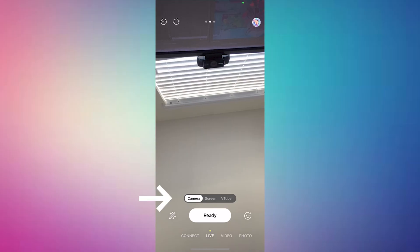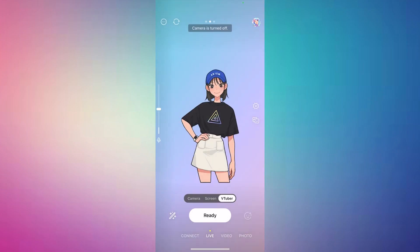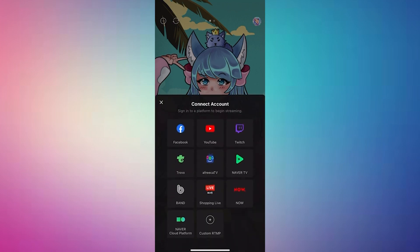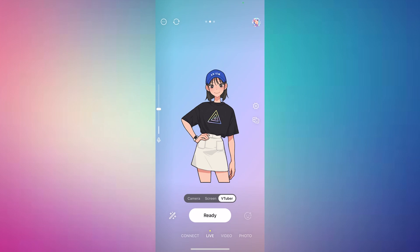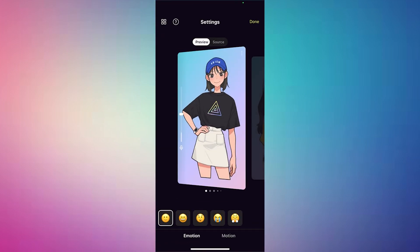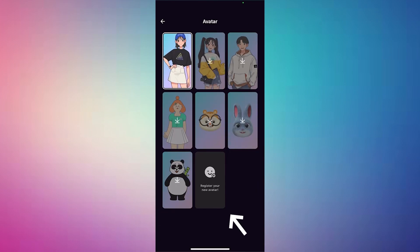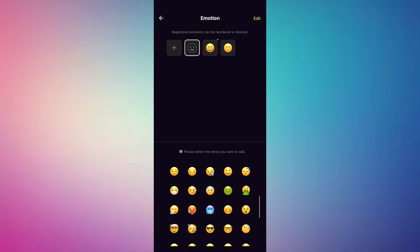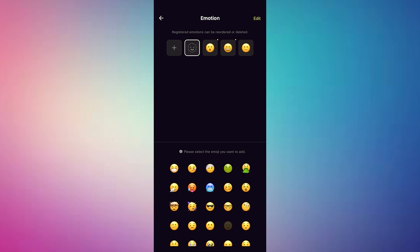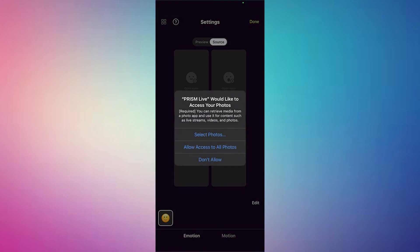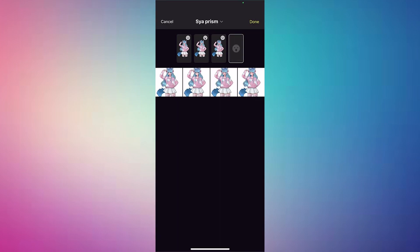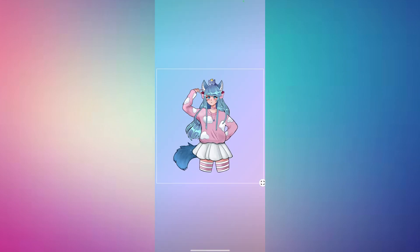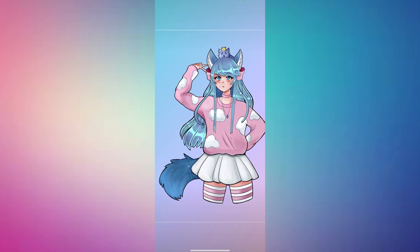Step three is to set up your VTuber. First, switch over to VTuber mode, which gives you special settings for your VTuber. Prism also supports streaming in other modes if you want to check that out. To upload the images for your VTuber, click the little icon and then the four squares in the left corner. Click register your new avatar and select the emojis you want to use — these help you control which emotion is active while you're live. Then add the images saved to your phone to each emoji. If you want to move your avatar around on screen, click on it and drag it.